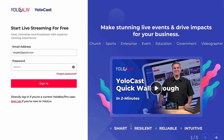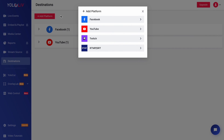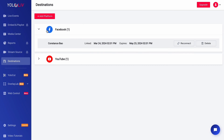First, go to YOLOcast and log in to the account that you used for your YOLObox. Then find Destination and click Add Platform. You can also click Reconnect if you added your account before. Finally, go back to your YOLObox and go live.